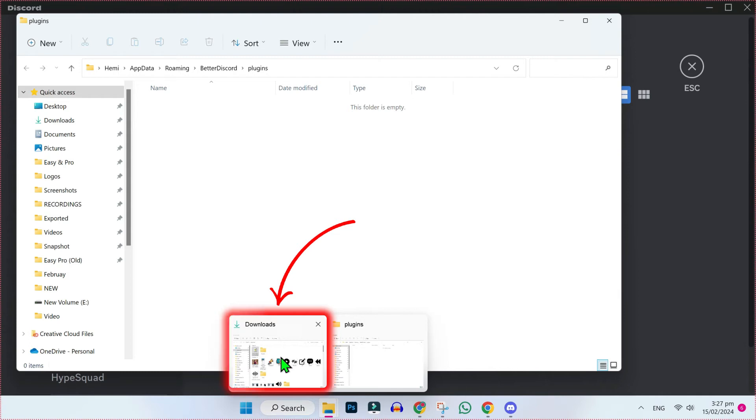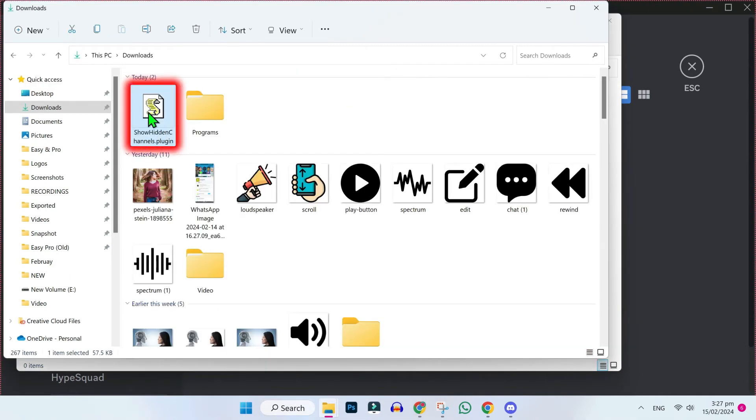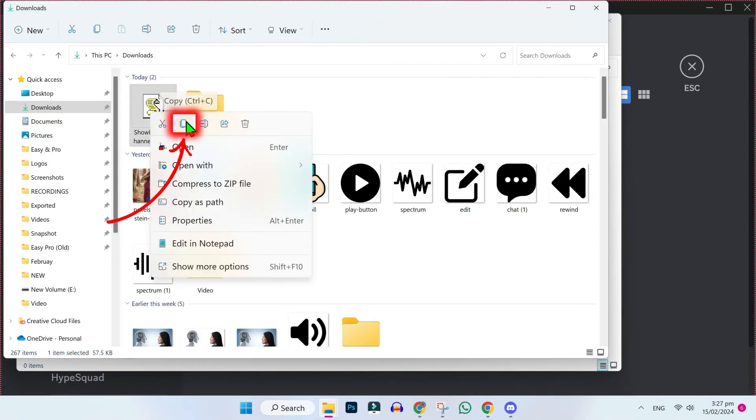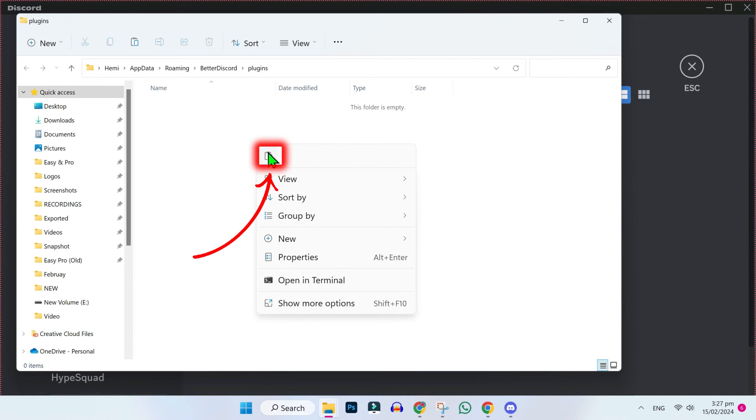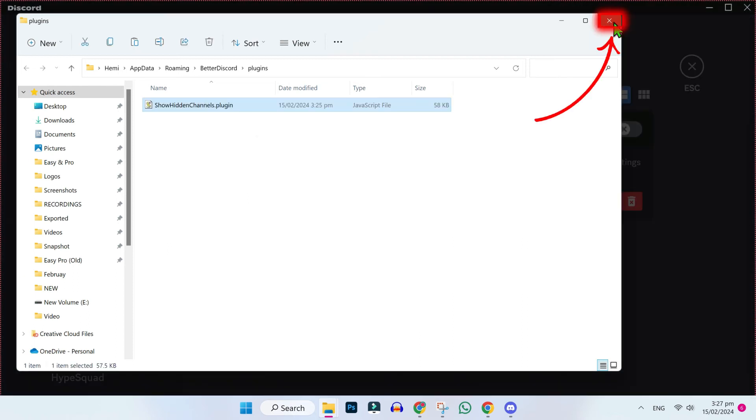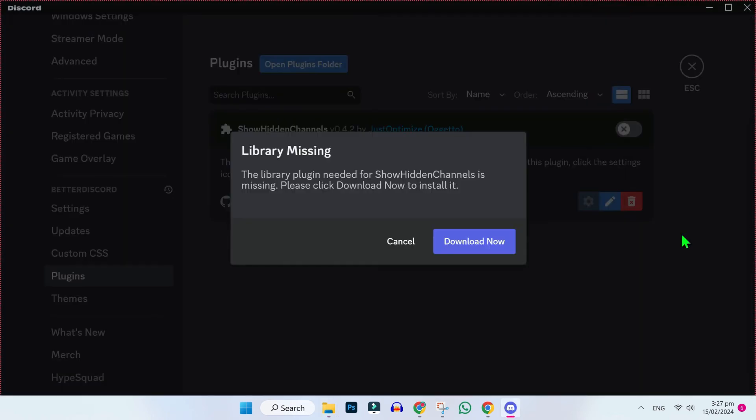So open your downloads and here it is. Right click and copy it. Open the plugins folder again, right click and paste it. If you close it, you will find this download button here.